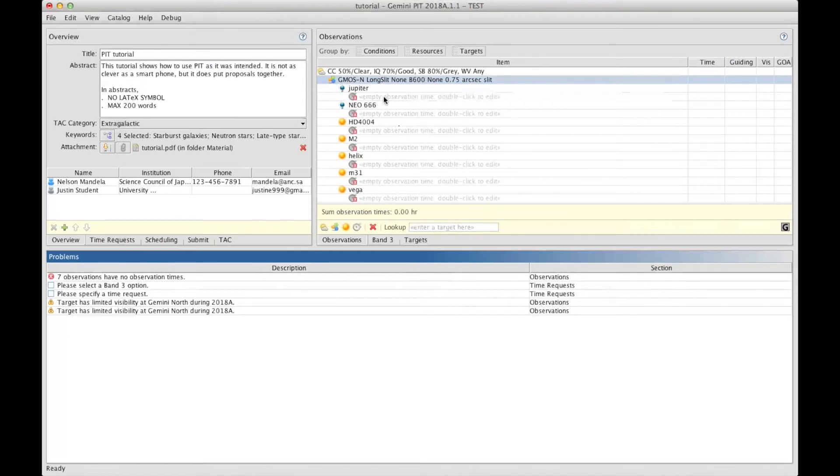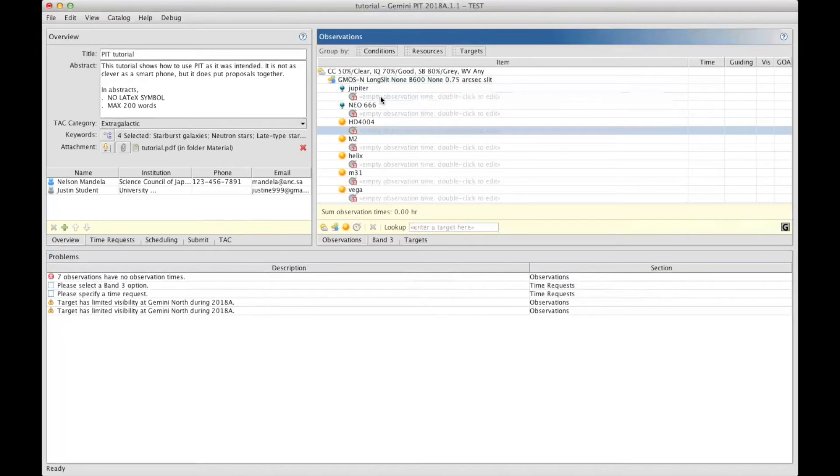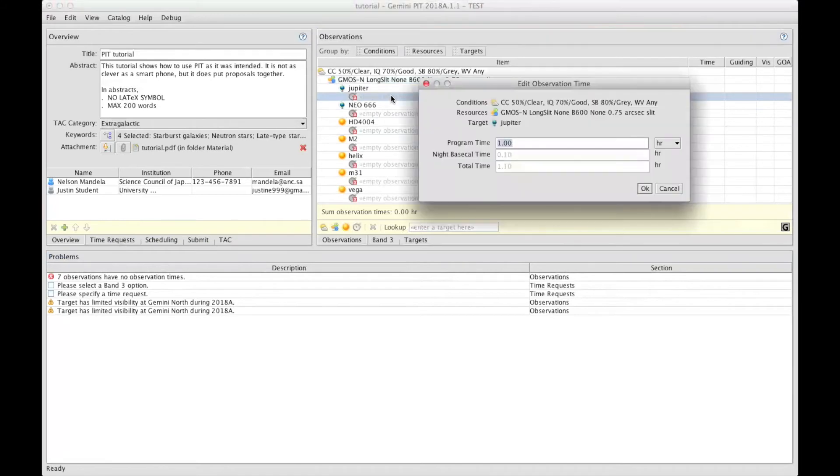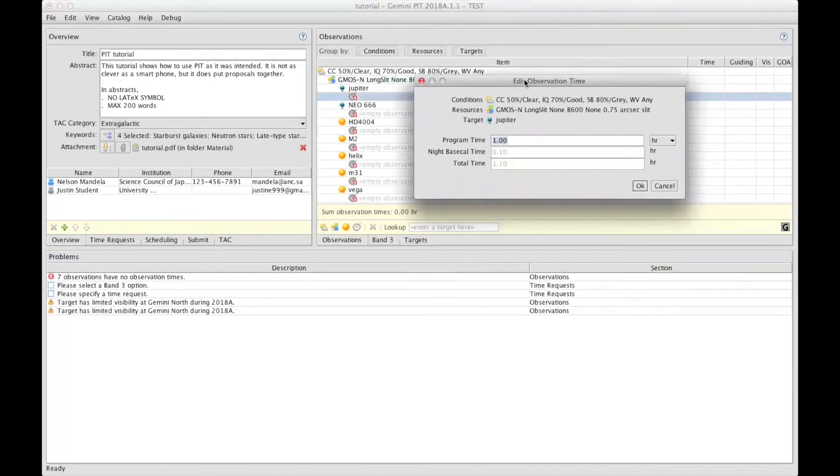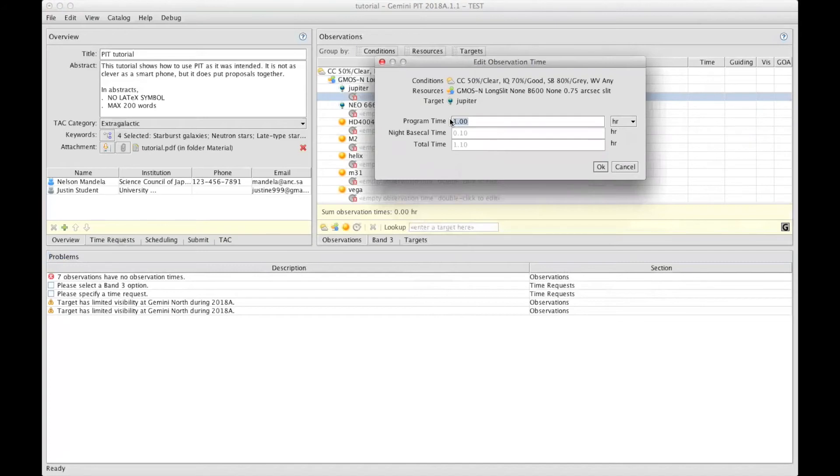For each target, there is the need to put the total time requested. So, to request to give the time we are proposing for, we double-click on this gray line here, in this case for Jupiter, and this window pops up. There is a lot of information, but the field that is relevant for the proposer is the first one here. This is where to put the total open shutter time, plus the overheads. So let's say, after using the ITC to get the signal-to-noise I need.